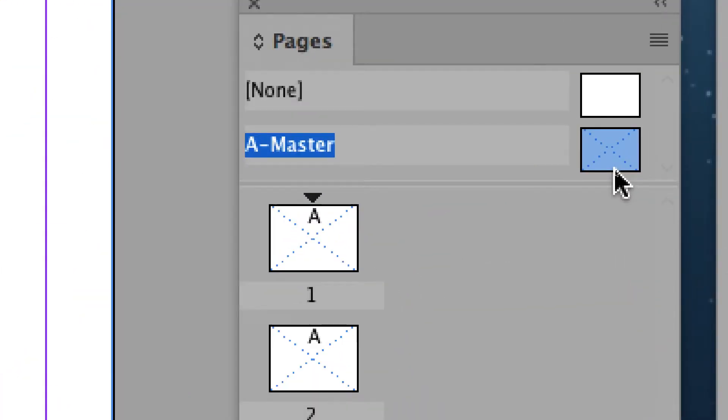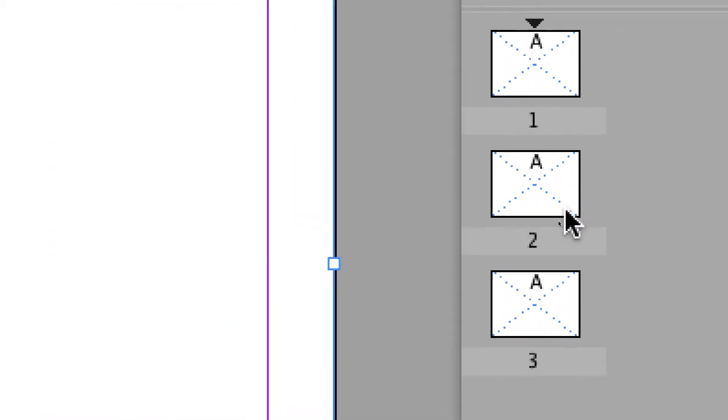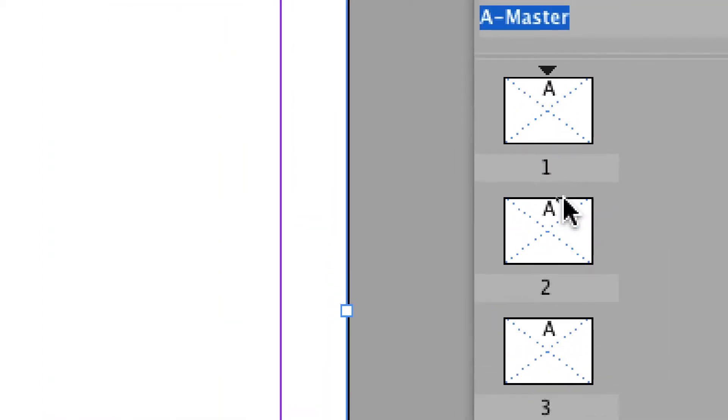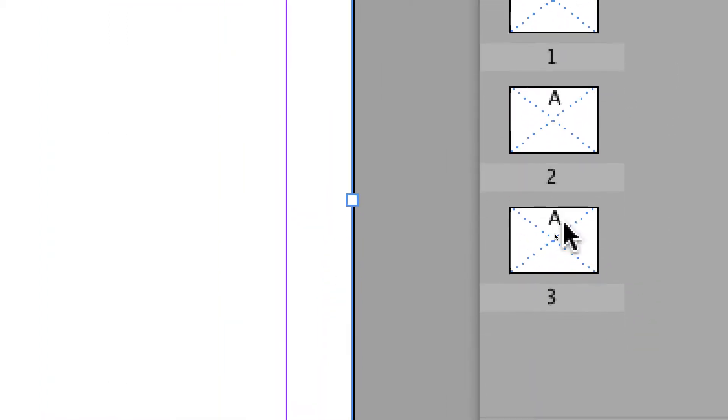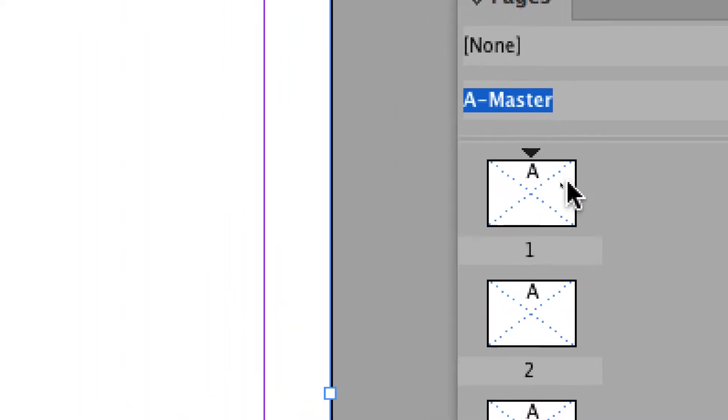You see here, the rectangle is on the A-Master, and all of the pages receive a copy of the rectangle.